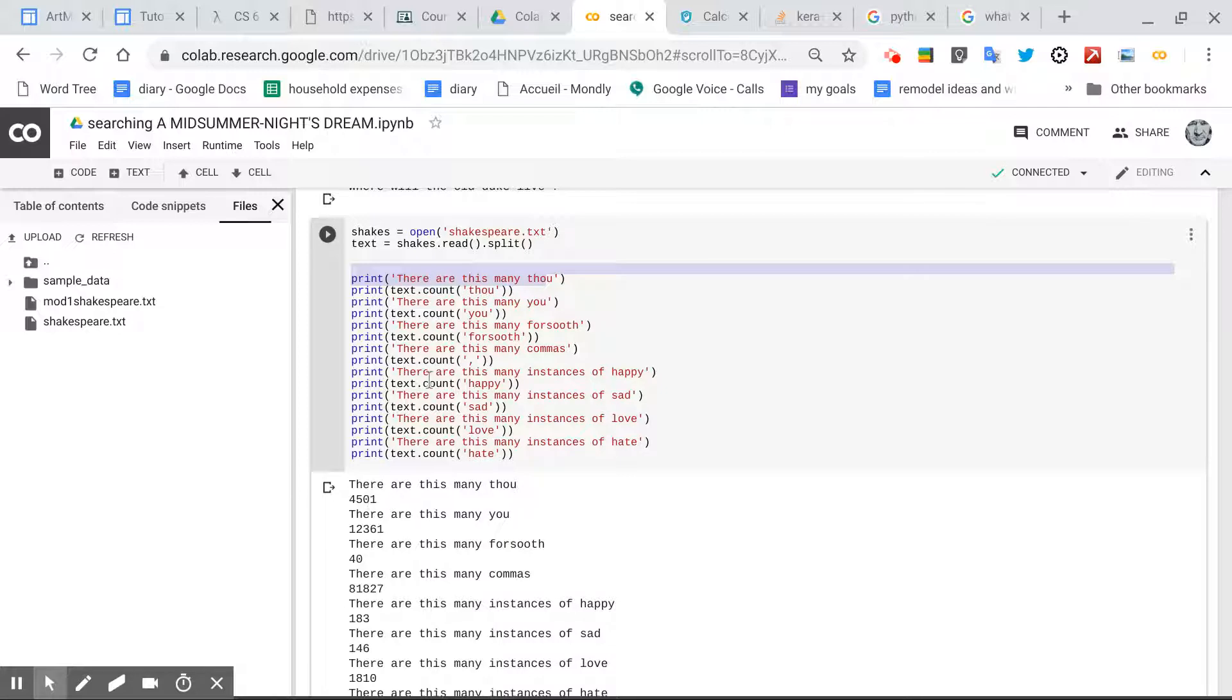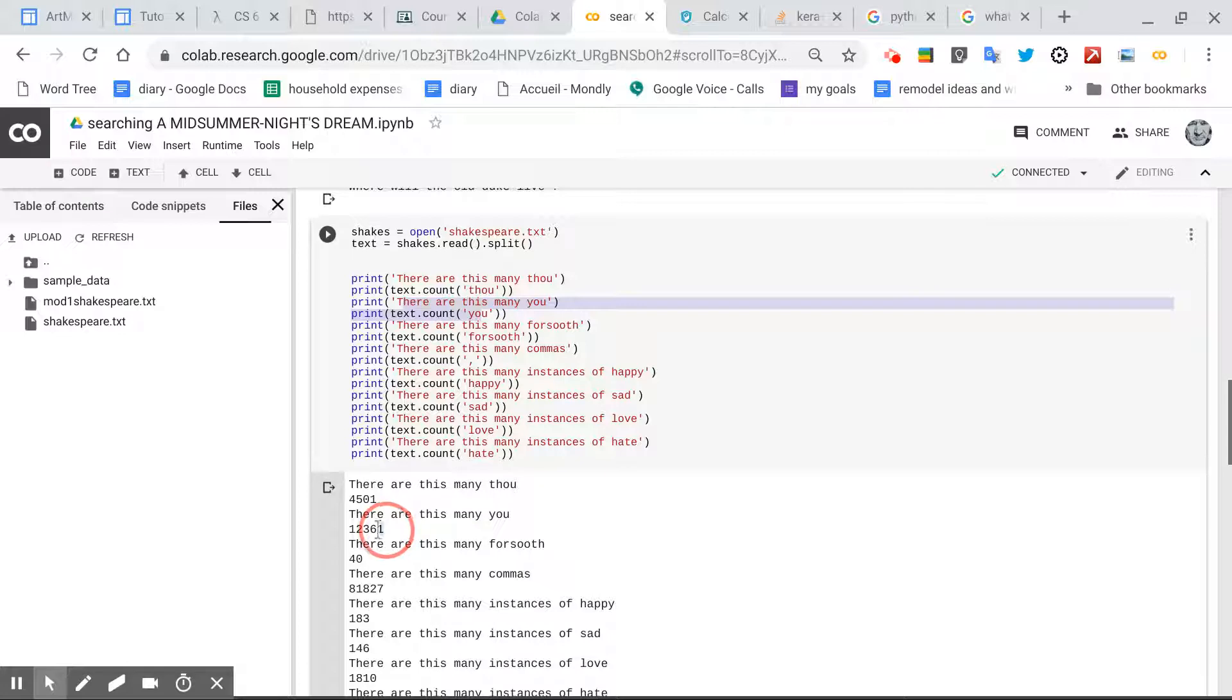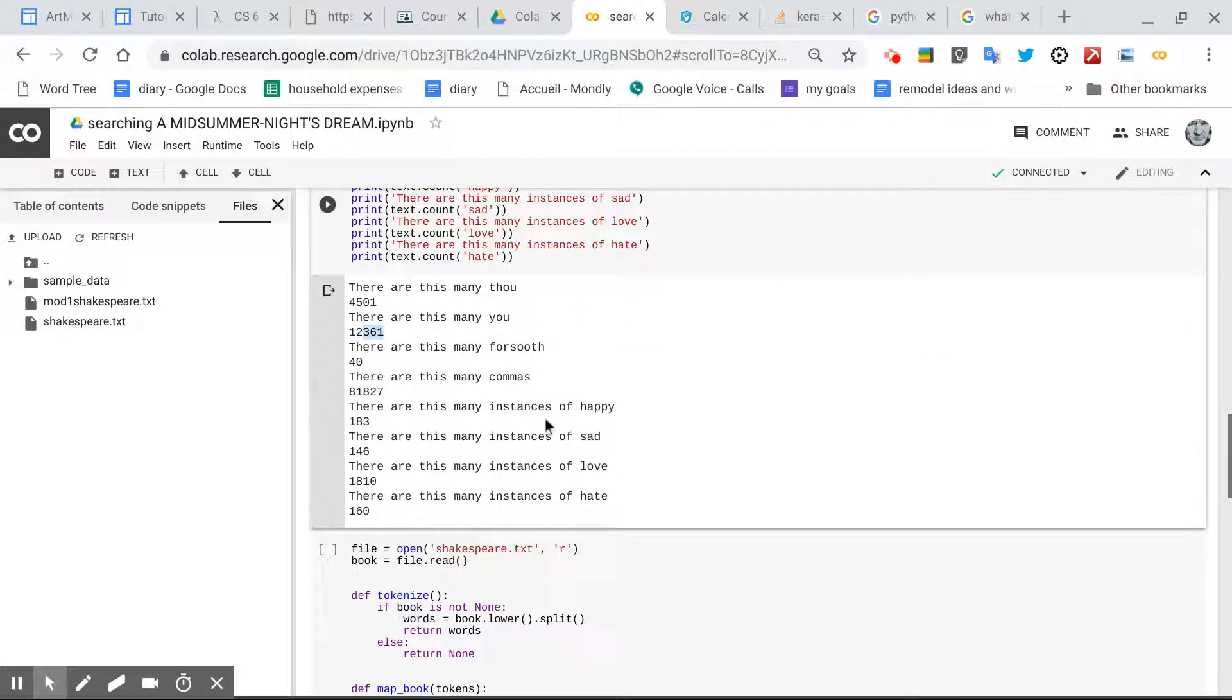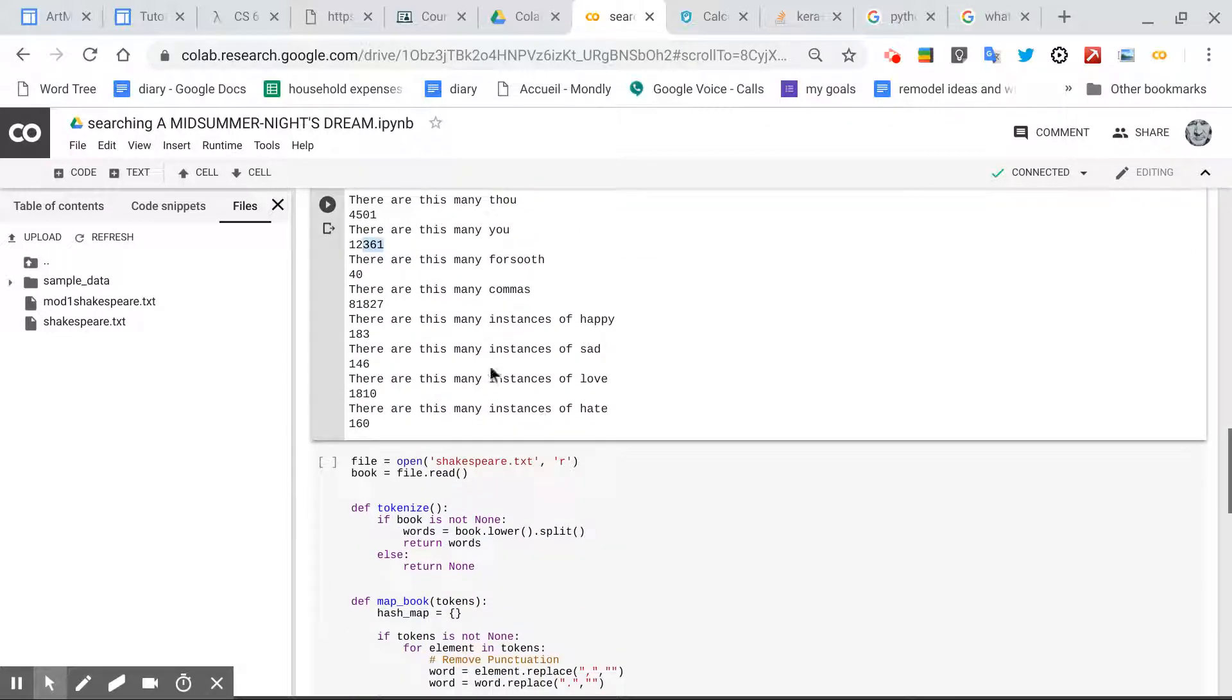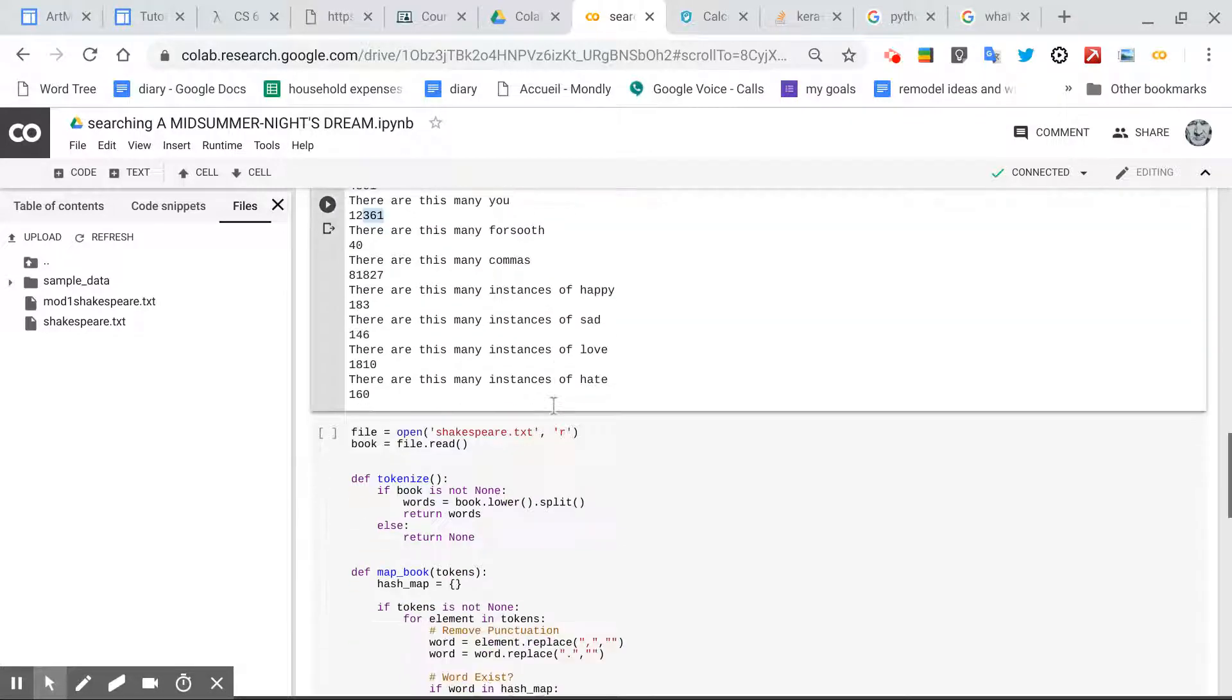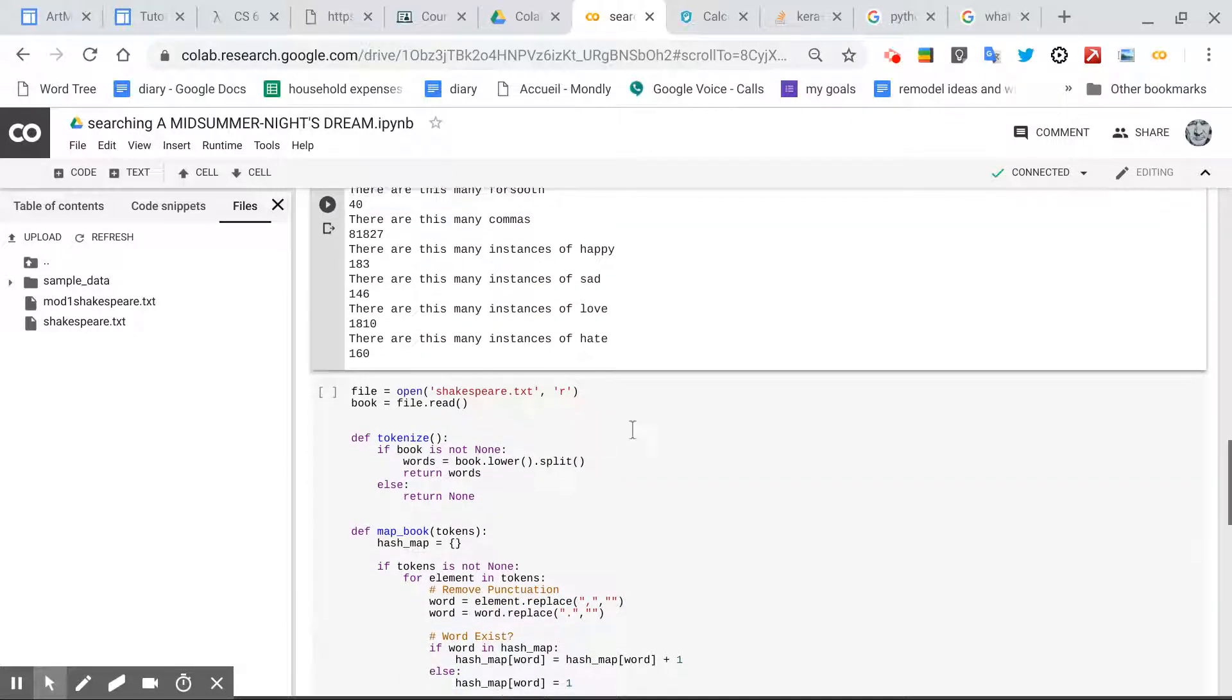4,501, there are this many you, 12,361, that strikes me as extraordinary, and that's all well and good. So looking around on the web.